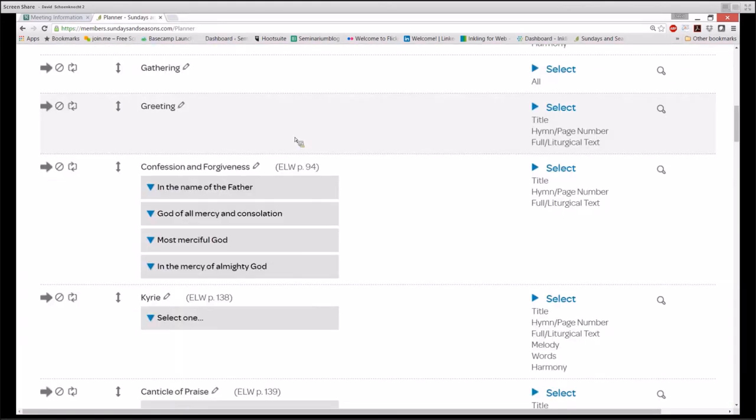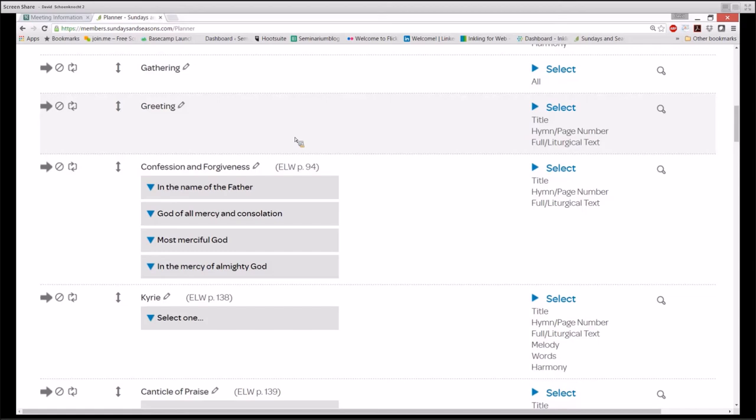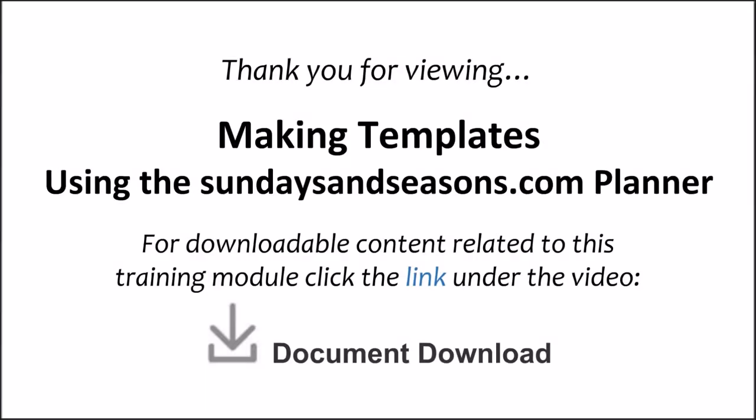The power of templates is the power to arrange content in sundaysandseasons.com to match your local patterns for worship, to save that pattern as a template, and then to use that template over and over again. That's a basis for your worship planning, because that template best reflects the actual worship practices of your church. This concludes our Sundays and Seasons on-demand training video entitled Making Templates from the Using the Planner series. To learn more about the planning process, please check into our other planner-related training modules, like the Planner Overview and Insert New Elements. It's our goal to help you get the most out of your subscription to sundaysandseasons.com.